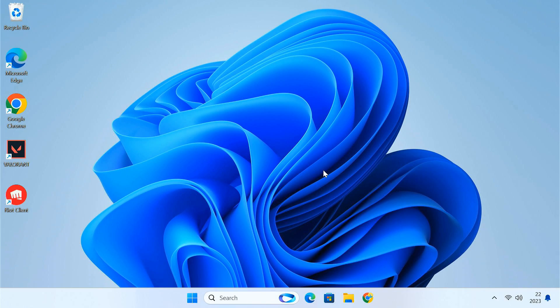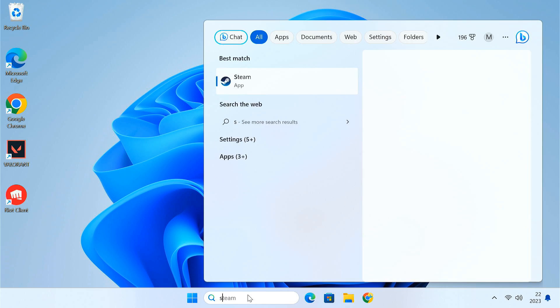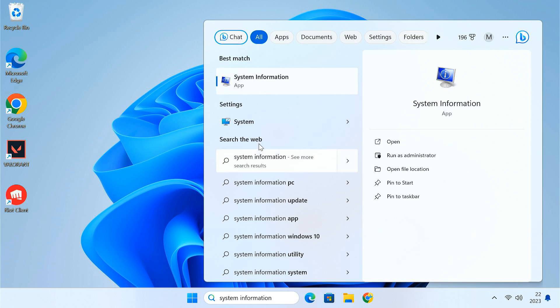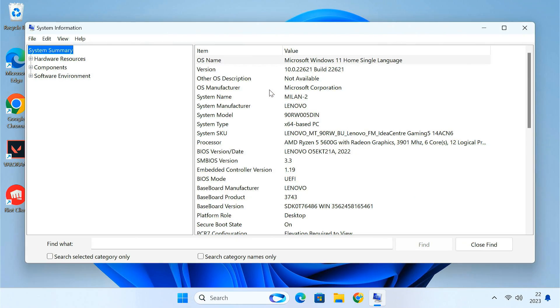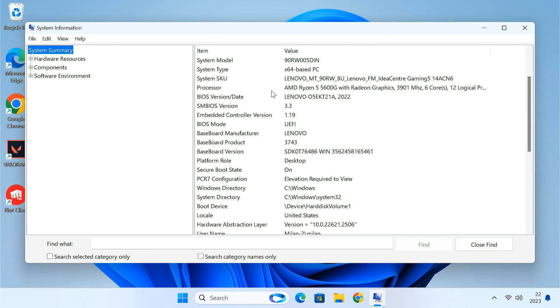To double check if the two features are now enabled or not, open the system information page. You can see the secure boot is now on.